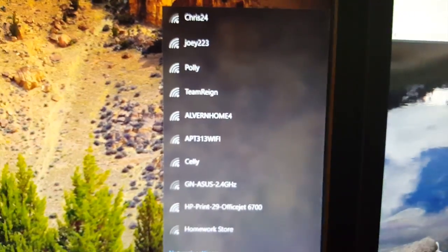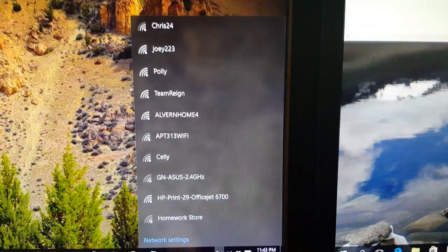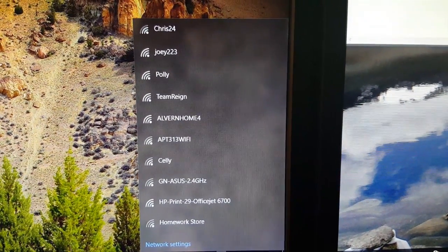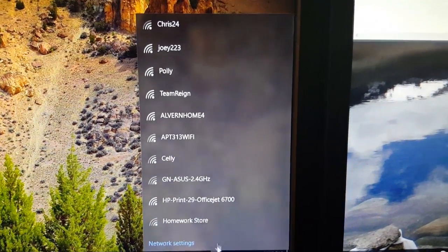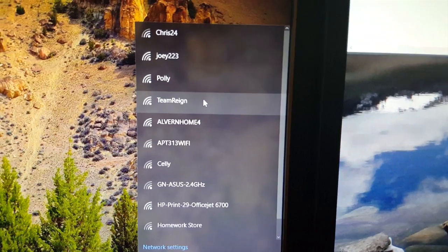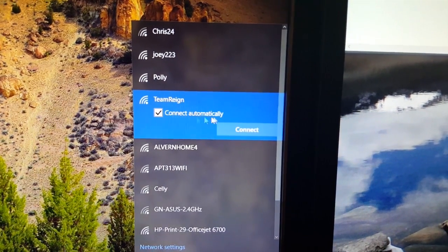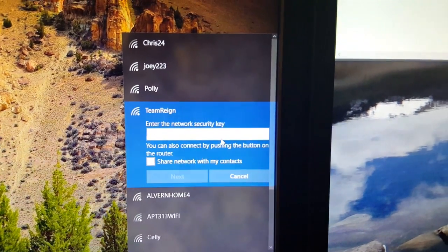This will show you all the available networks that your computer is reading. I'm going to connect to Team Rain. I'm going to hit connect automatically and hit connect.